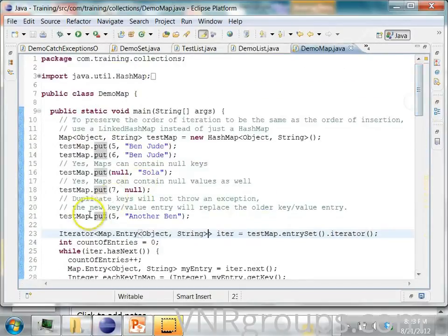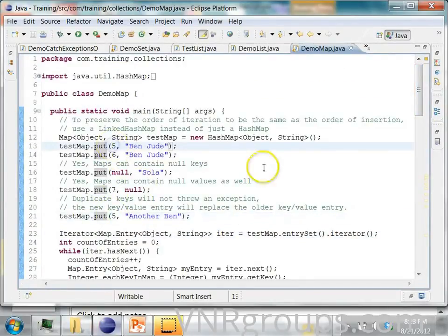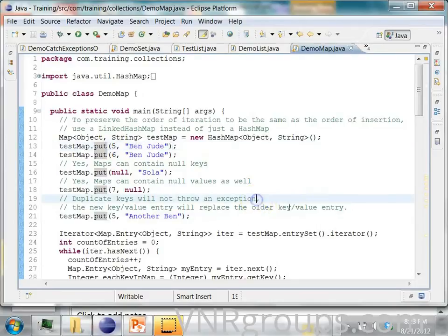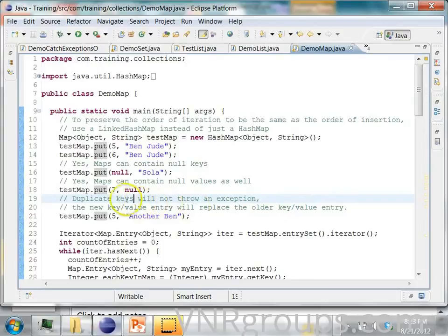So what happens is when you put a duplicate entry, this one will replace the existing one. It will not throw an exception.